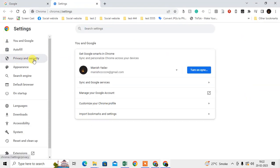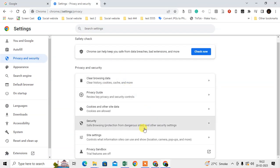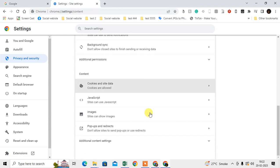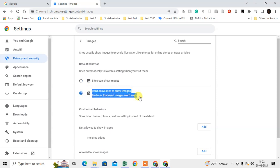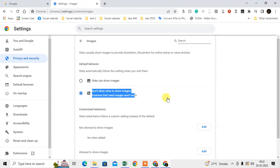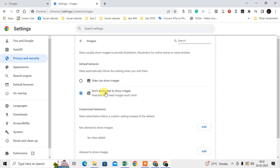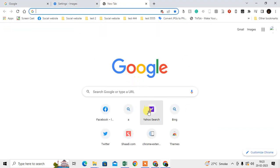After updating, click the three-dot menu, go to Settings, then Privacy and Security. Scroll down to Site Settings, then scroll further to find 'Images.' Click on it and select 'Don't allow sites to show images.' Most websites have images that download automatically when you open them, and those downloads use your data.